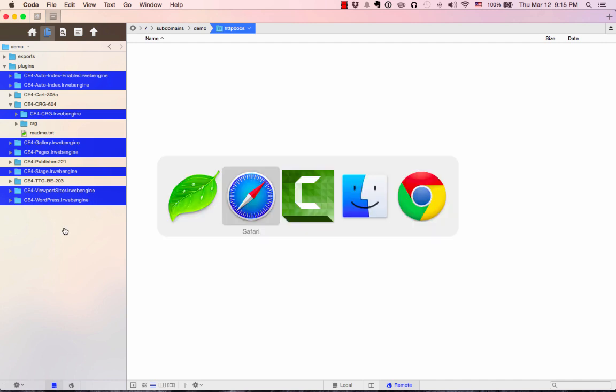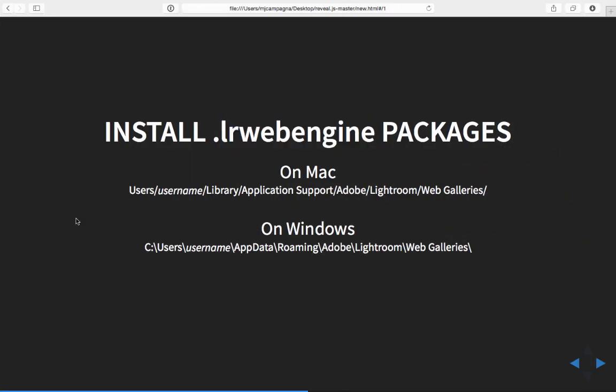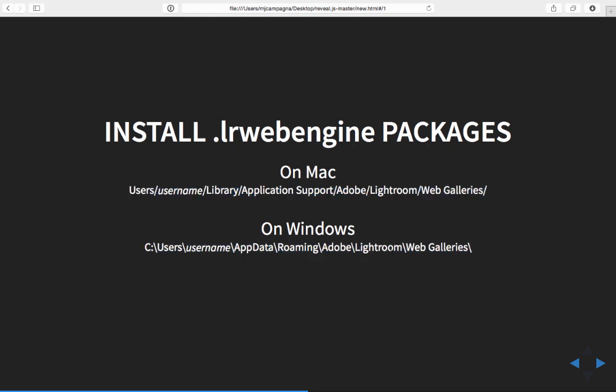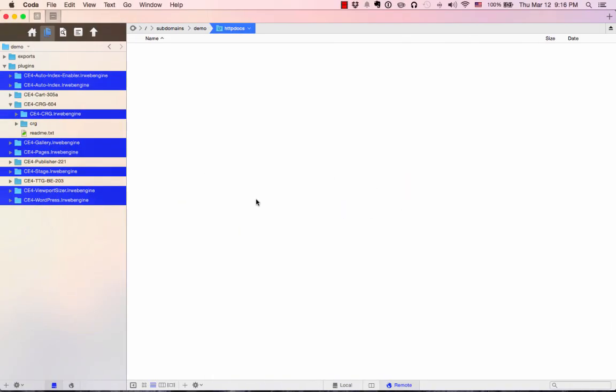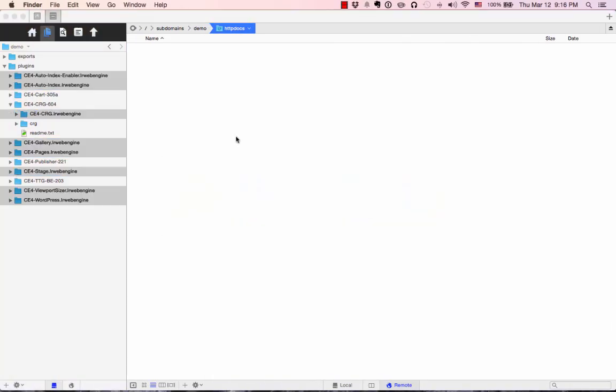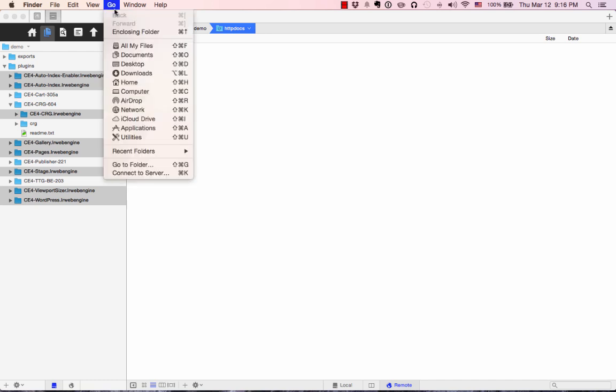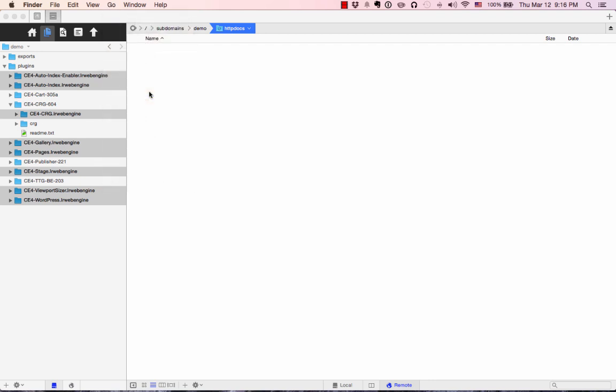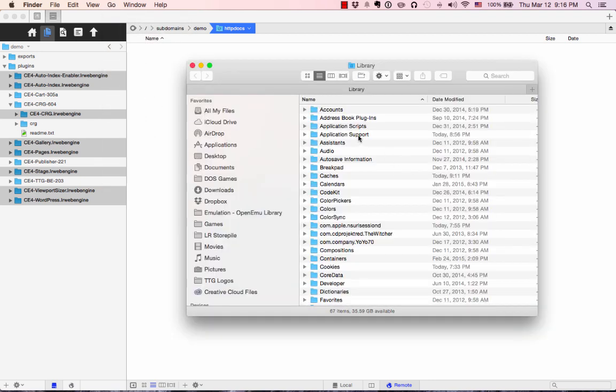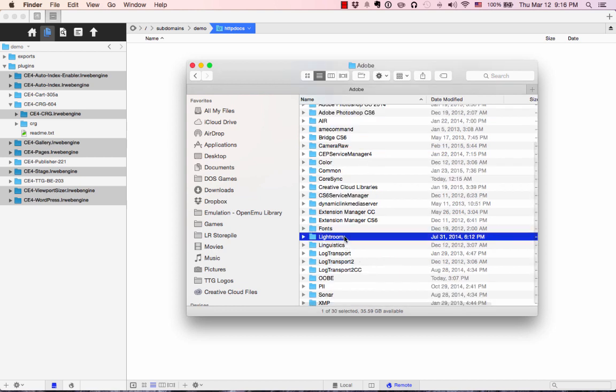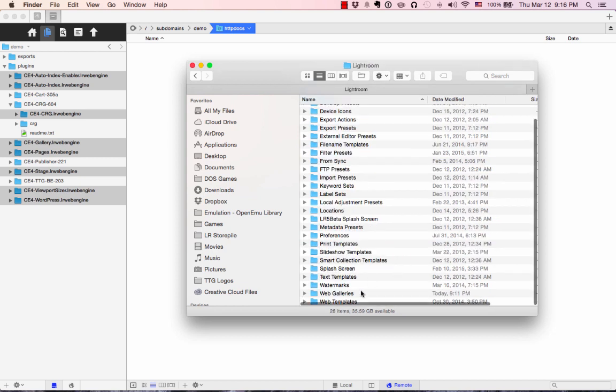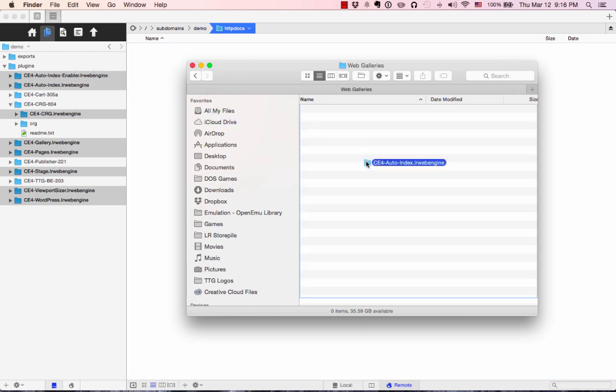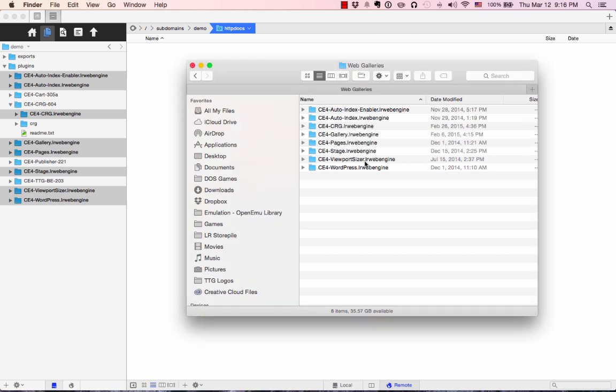You can pause the video and look at this screen for as long as you need to. This is the location where these things need to be installed on Mac, and this is the location where they need to be installed on Windows. I'm on a Mac, so I'm going to go to the Finder, the Go menu, and hold down the Option key. Then this Library item will appear. So we click that. I go into Application Support, Adobe, Lightroom, Web Galleries, and copy all of these .lrWebEngine packages into that folder.